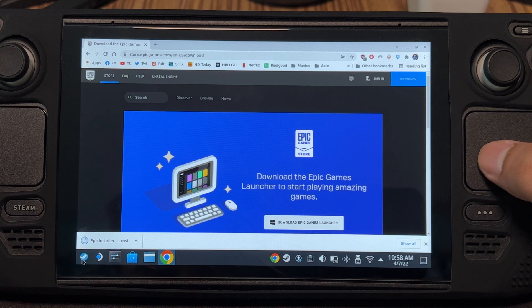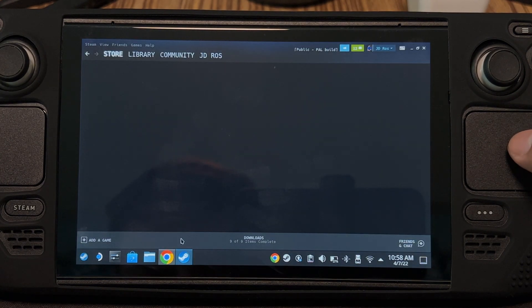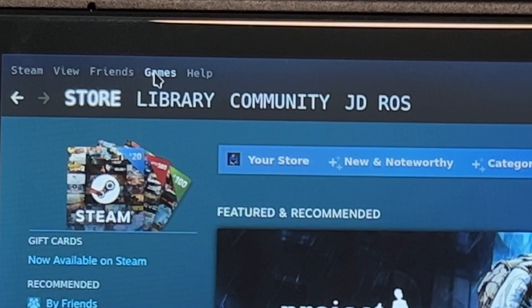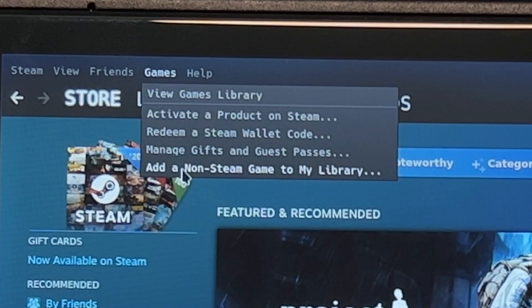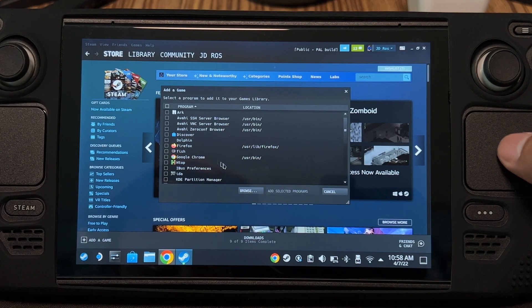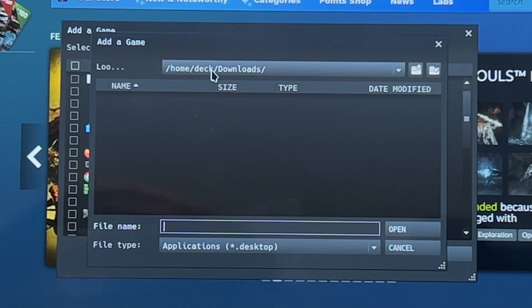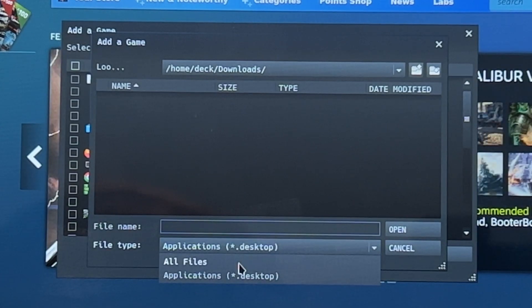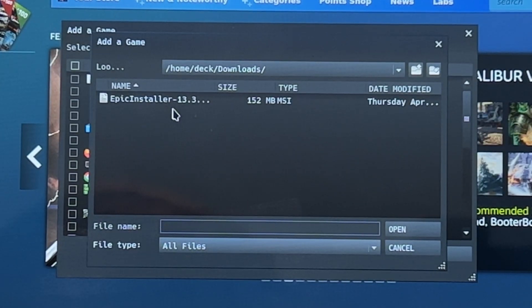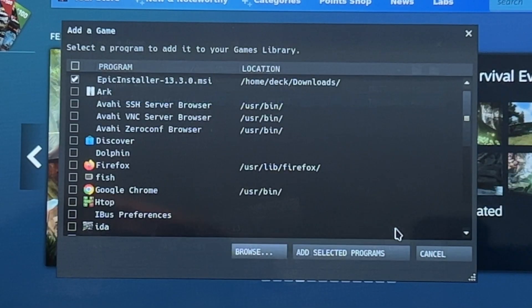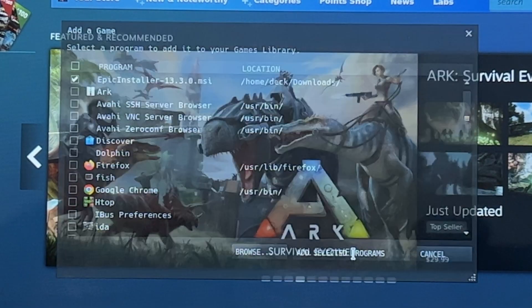After downloading, open Steam. Click Games and add it as a non-Steam app. Click Browse. Go to the Downloads folder and change the file type to All Files. Click Epic Installer and then Open. Click Add Selected Programs.